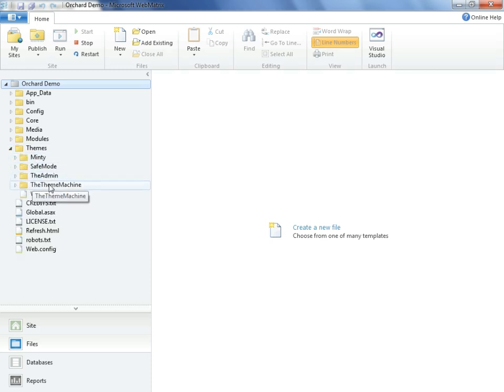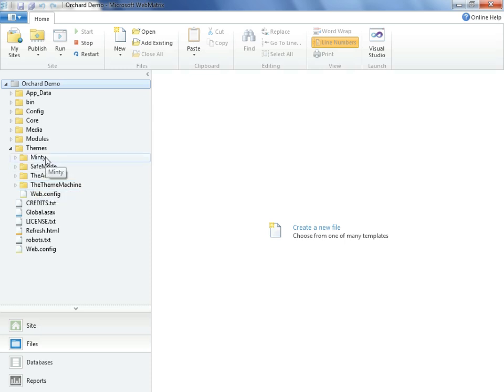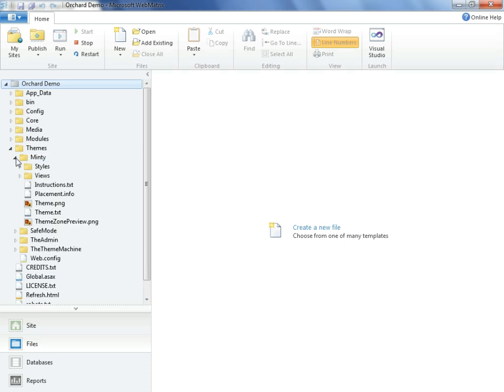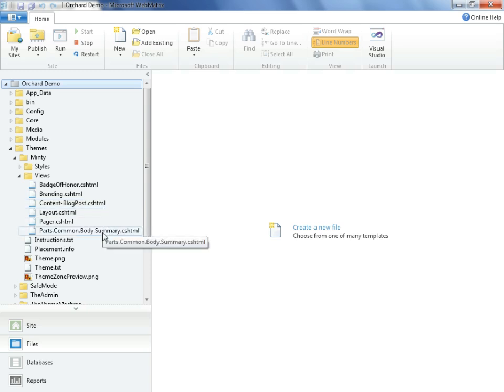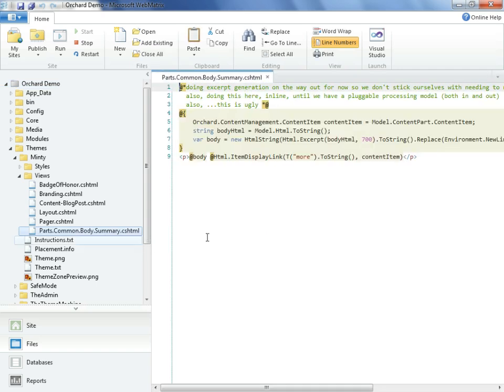Here we see the original theme that our first install came with, known as the theme machine. We also see Minty, which we installed later. I'll open this, and underneath views, we see a variety of views that are controlling the content types and even the layout of the entire page. The one that we're after, Parts Common Body Summary, is right before us. Now for our edits.